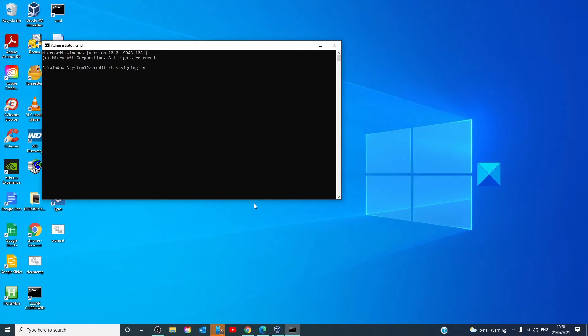You'll know that you did this right because a test mode watermark should be visible in the bottom right hand corner of your computer. When you see this, it indicates that there's no restriction for installing unsigned or not verified drivers.